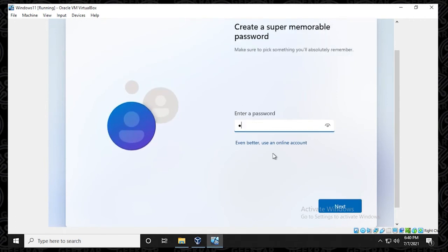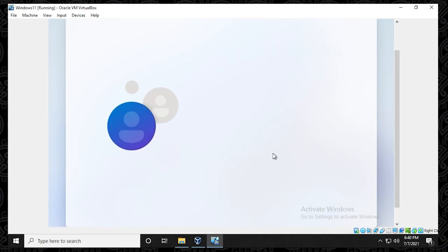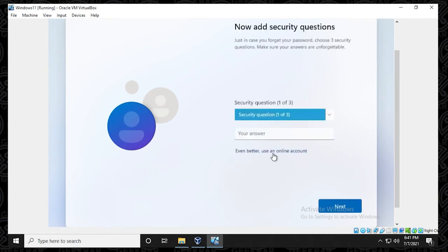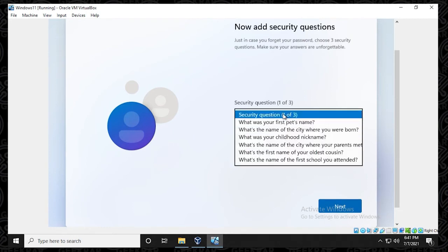We'll be asked to type this in twice. So this is going to be the username and password that you're going to use to sign into the operating system. So you just want to make sure you remember both the username and password. Click on next. And now it's going to ask a series of security questions. It looks like it's going to ask for three here.